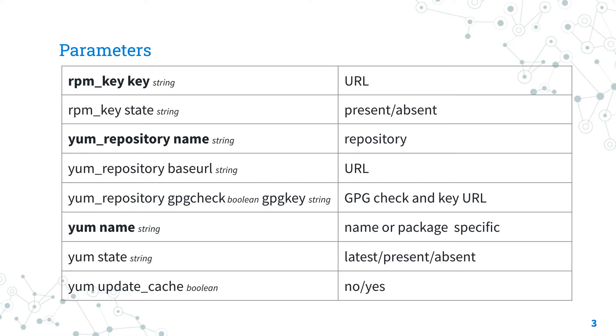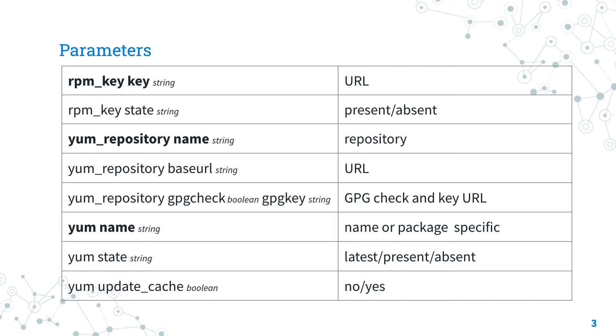For the ansible.builtin.yum_repository Ansible module, I'm going to use four parameters: name, base URL, gpg check, and gpg key. The name parameter specifies the repository name and the base URL the URL of it. The gpg check parameter enables the gpg verification with the URL specified in the gpg key parameter. Here is the key that we downloaded before.